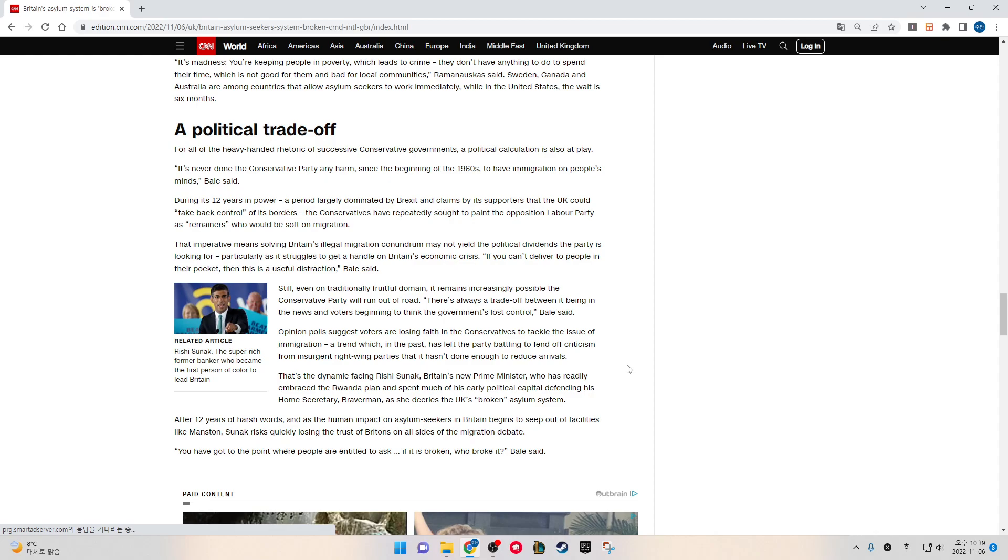After 12 years of harsh words and as the human impact on asylum seekers in Britain begins to seep out of facilities like Manston, Sunak risks quickly losing the trust of Britons on all sides of the migration debate. "We have got to the point where people are entitled to ask, if it's broken, who broke it?" Bale said.